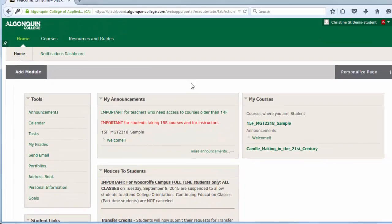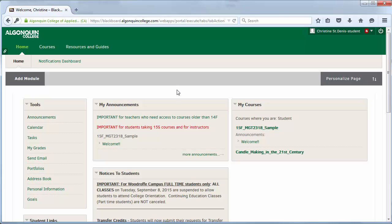The home screen is available at any time in Blackboard by clicking the Home tab at the top of the page.